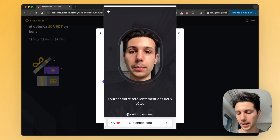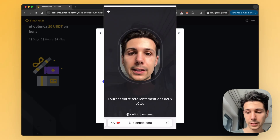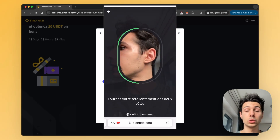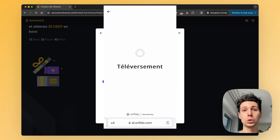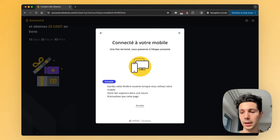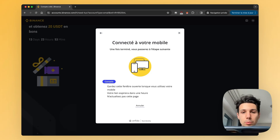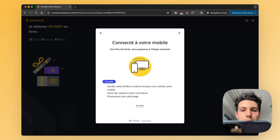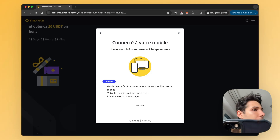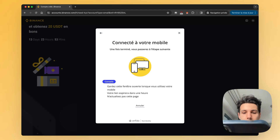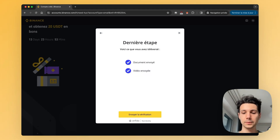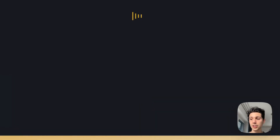If it looks good to you, tap Use, then tap Send. Next, you need to record a video of your face. Tap Start Recording, Enable Camera, and Allow. Make sure your head is within the frame and turn your head slightly. Then upload the recording. After that, you can go back to your computer and submit the verification.